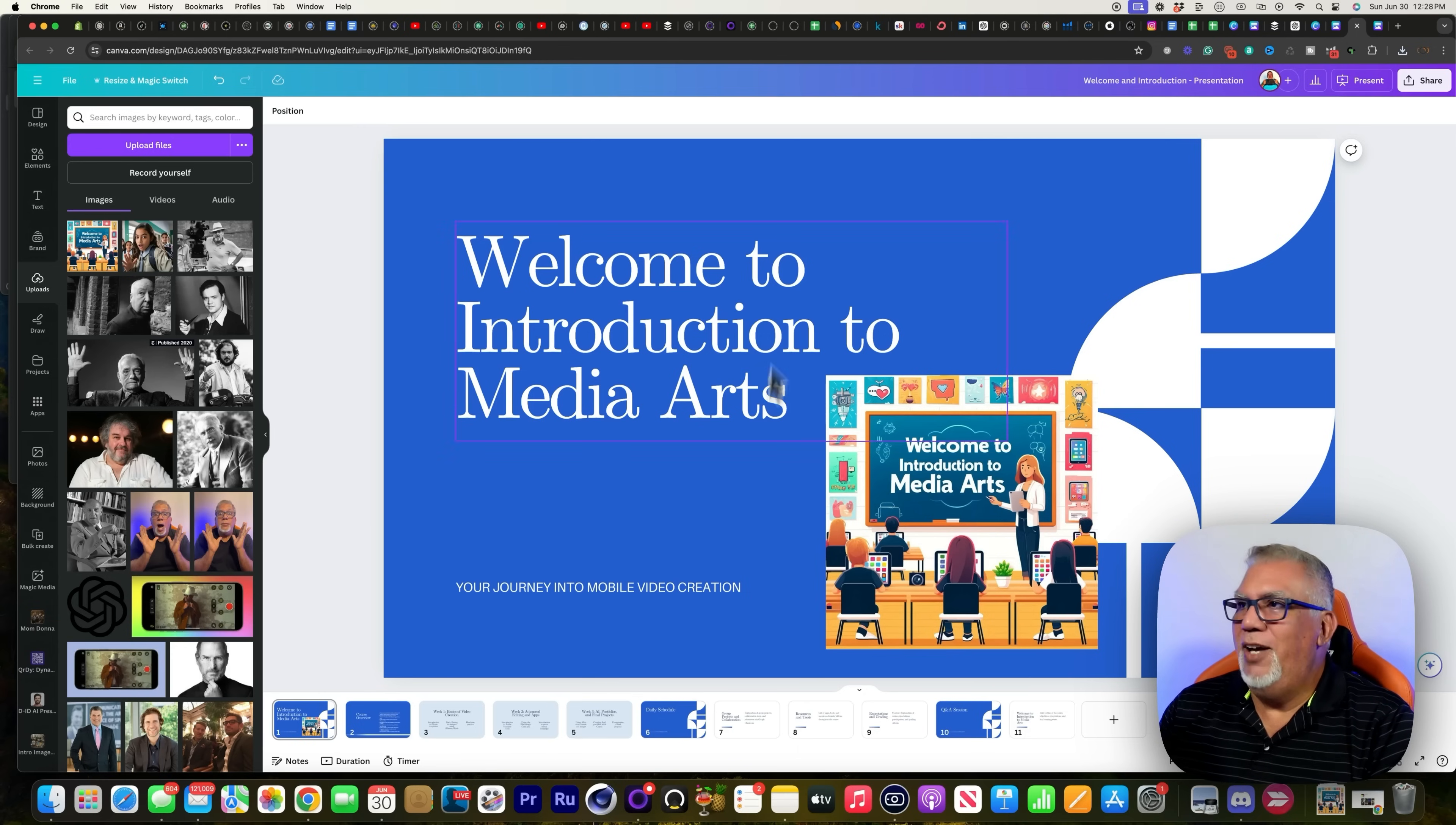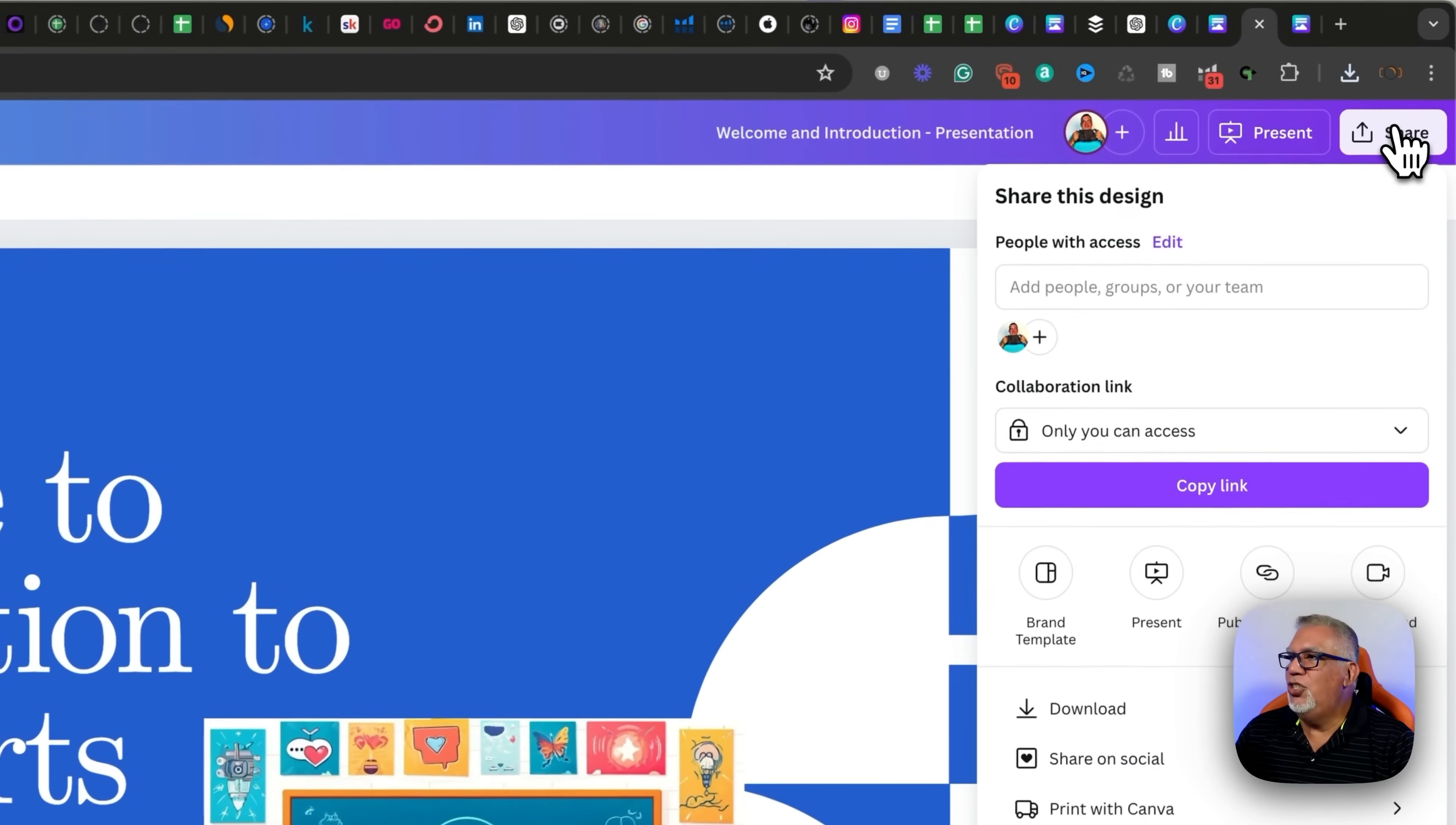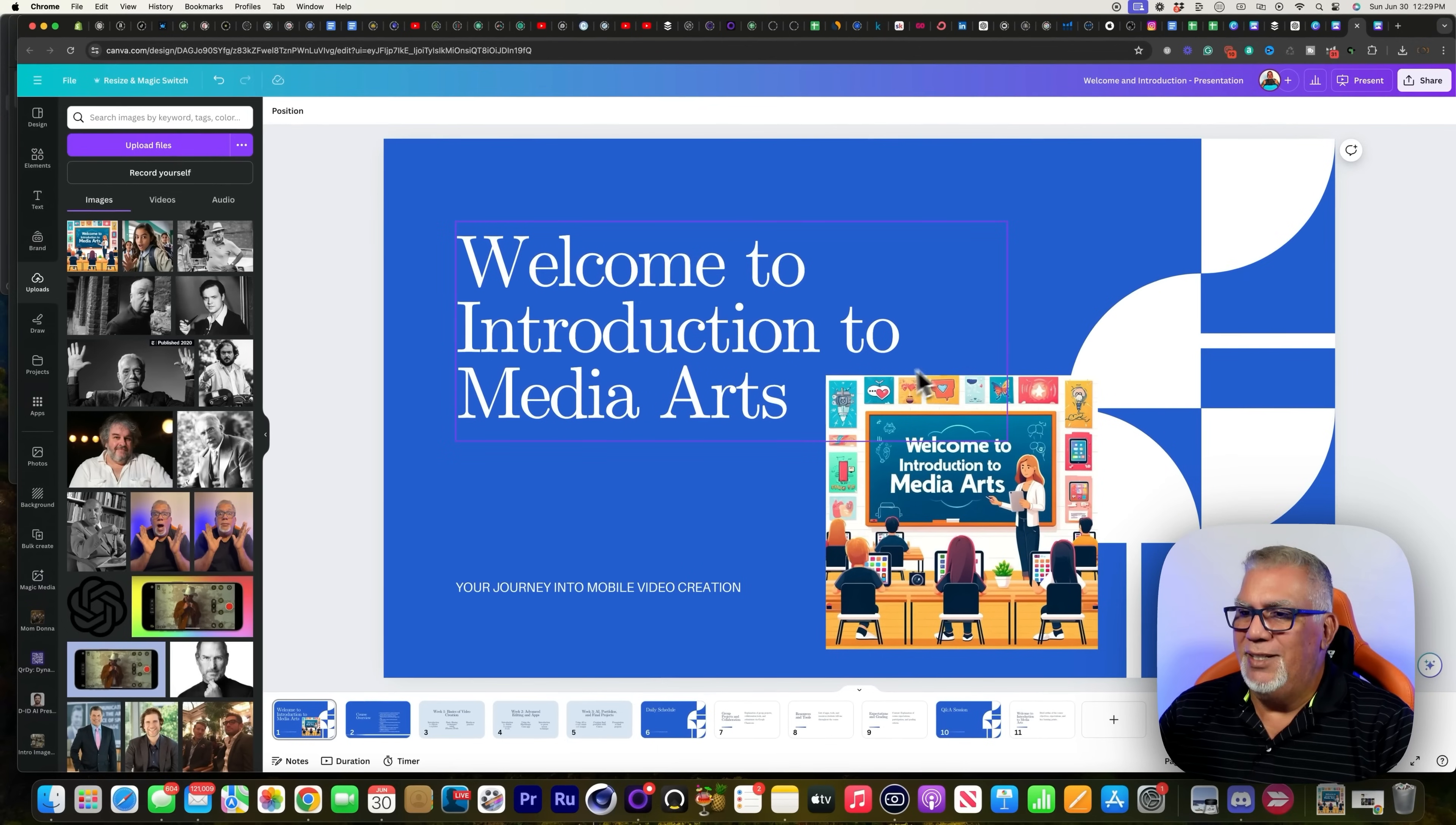And here's all your slides right here. All you have to do is go to the top here where it says present, and then it'll open up on your screen to present. If you want to share this with your kids so they can have a copy of it, you just go to share and then download right here. You're going to download it as a PDF. Then you can upload it to Google Classroom or Schoology or whatever you're using.